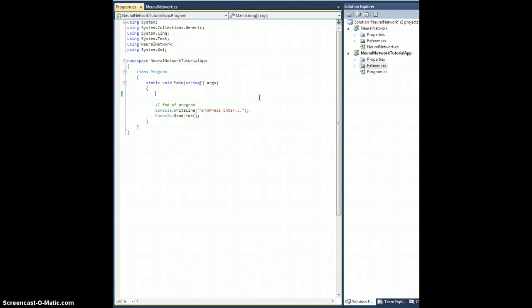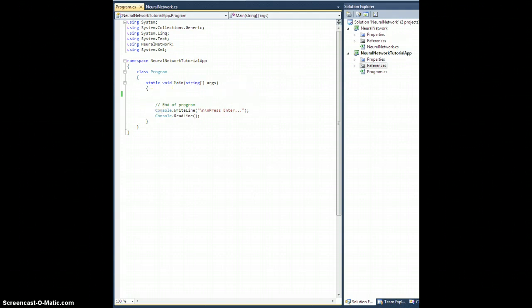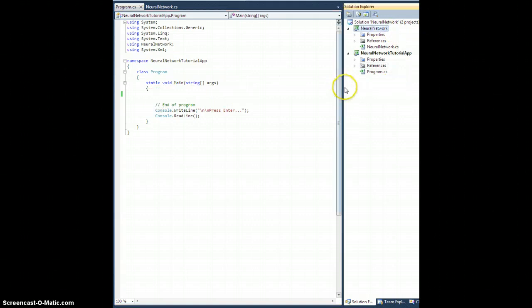We're going to start making a DataSet and a DataPoint class. These are going to contain all the training data for training a network, and we're going to be able to import and export those to and from XML.